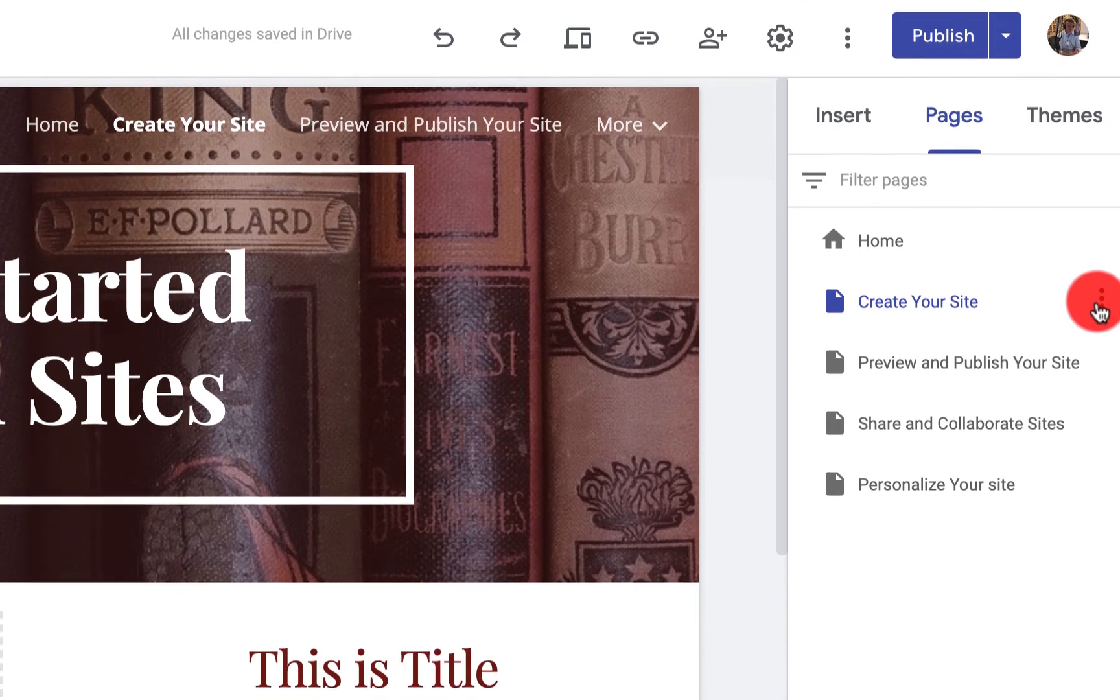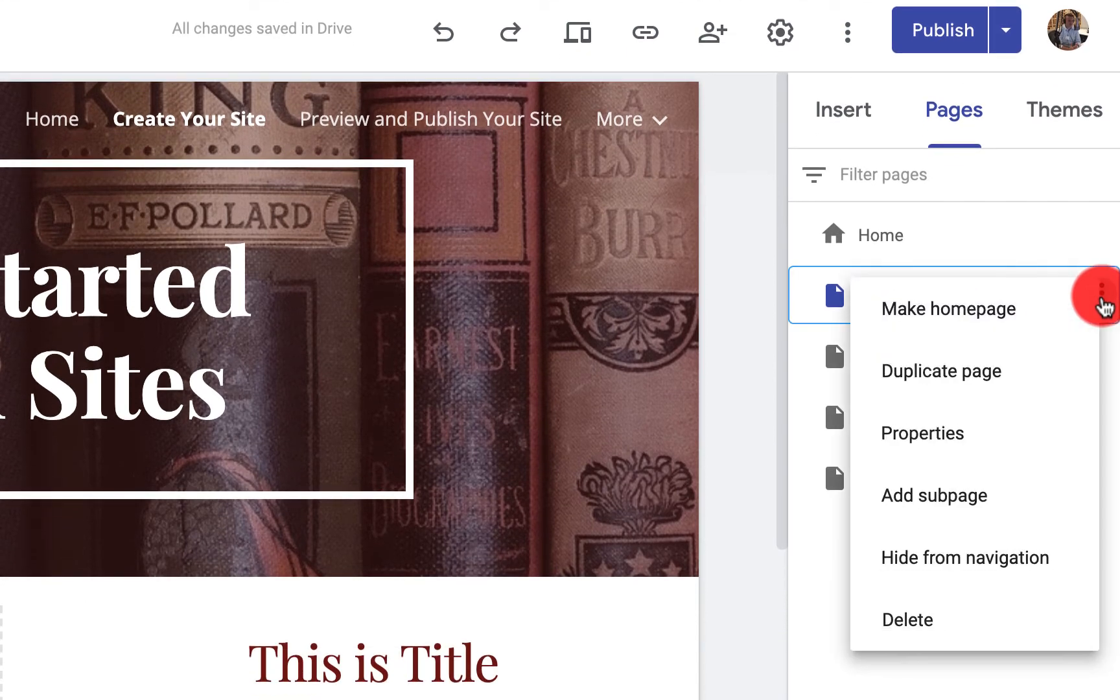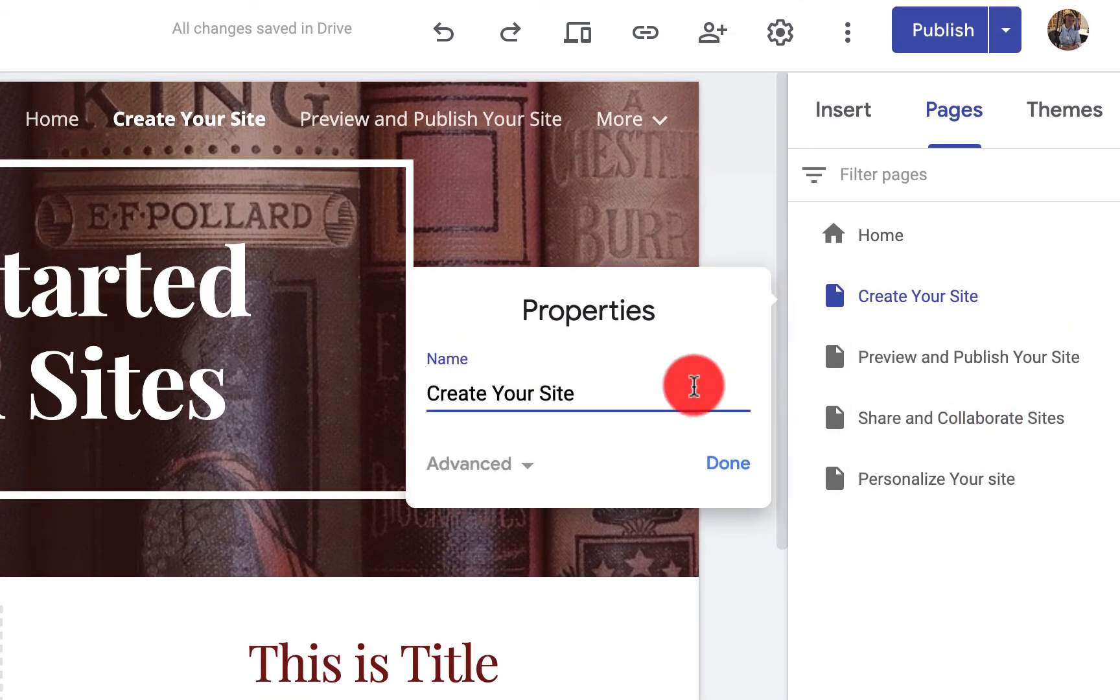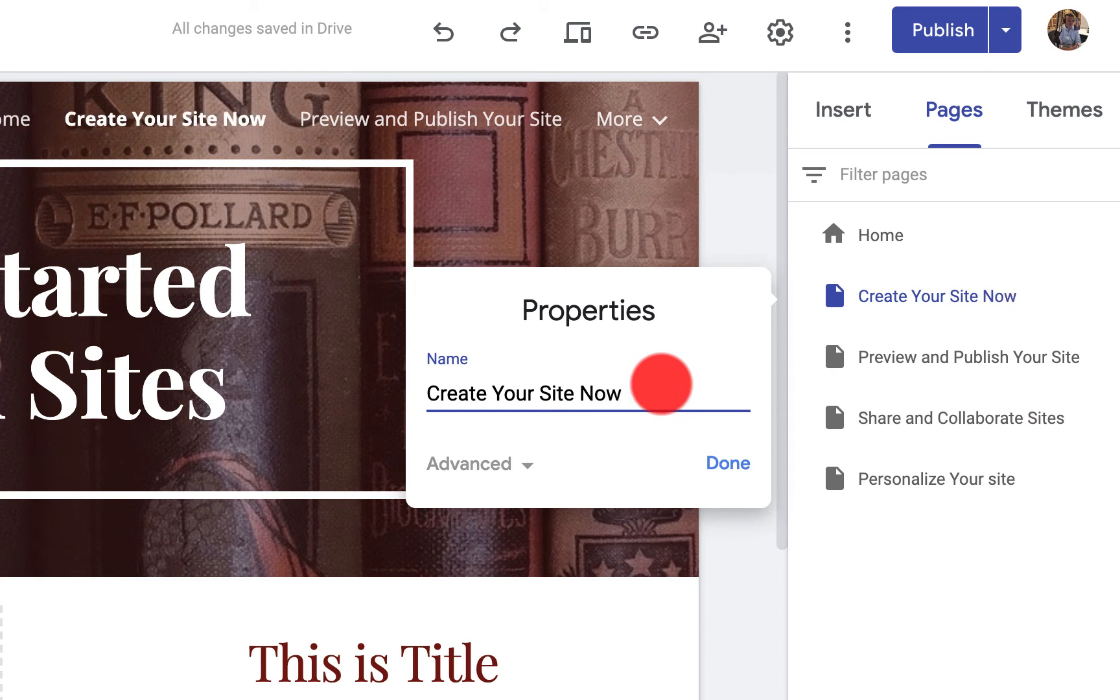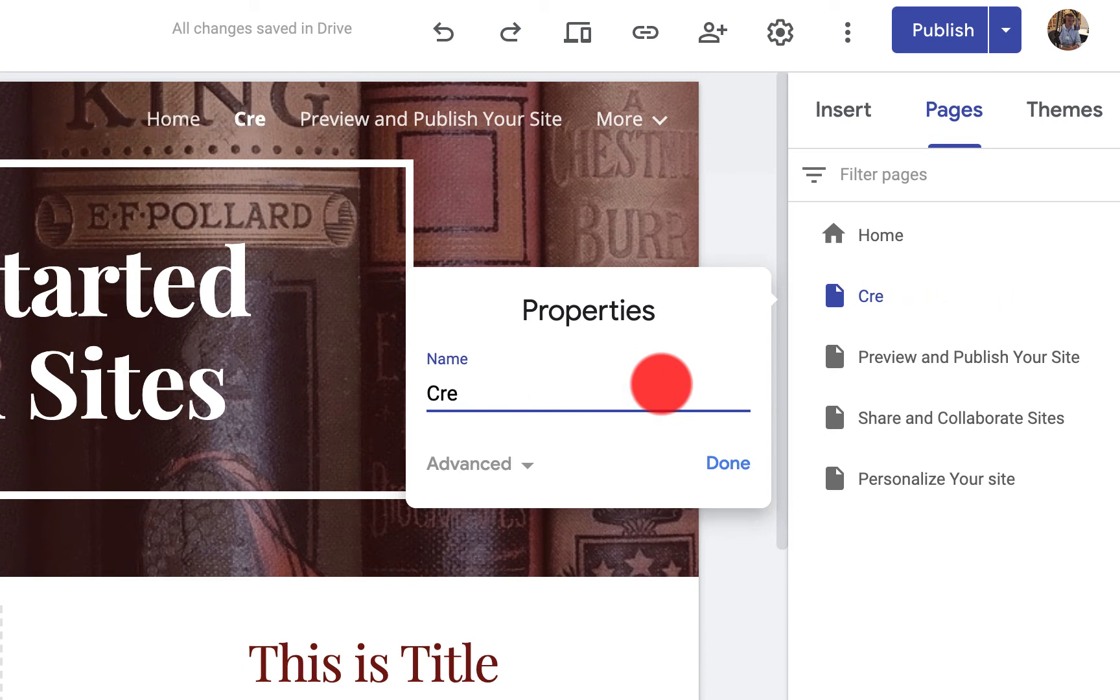When I click on the three dot menu, I click on properties and I can change the name of that page or that heading right there.